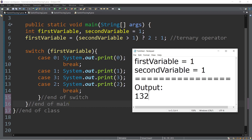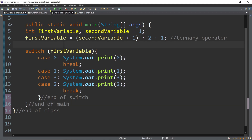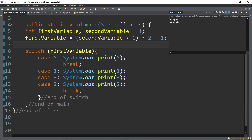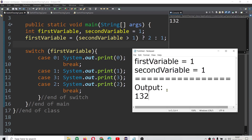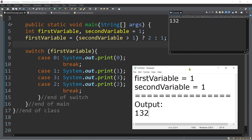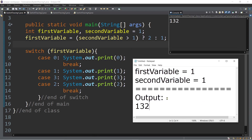That's how we trace the switch case statements. We have the output one, three, two. Let's try to compare our answer to the program output — we have one, three, two, and the output is one, three, two.